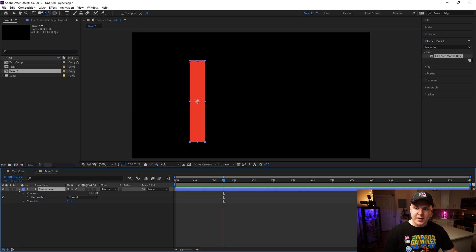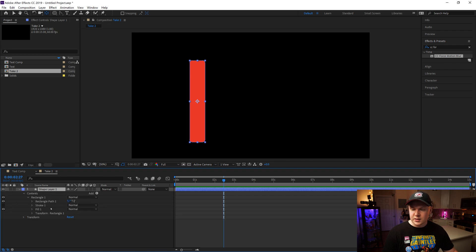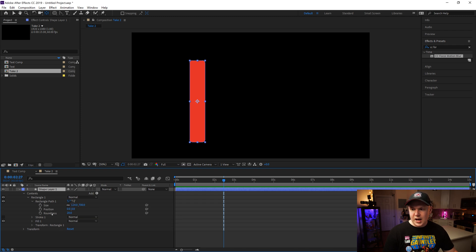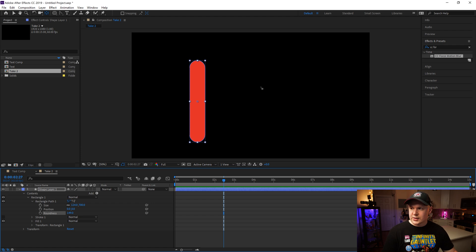Now we want to drop down on the shape layer, drop down on Rectangle 1, and drop down on Rectangle Path. Then find Roundness and increase it all the way so it looks like a fully rounded rectangle.